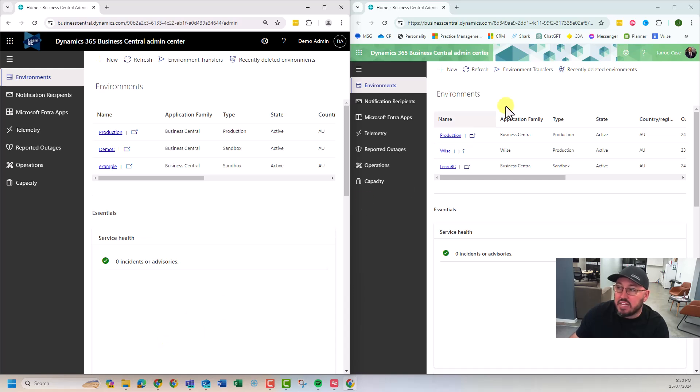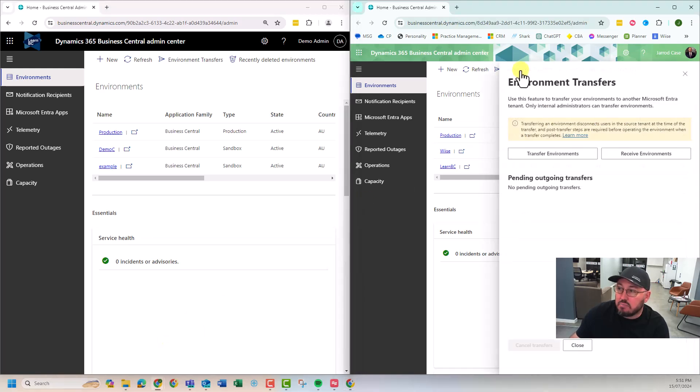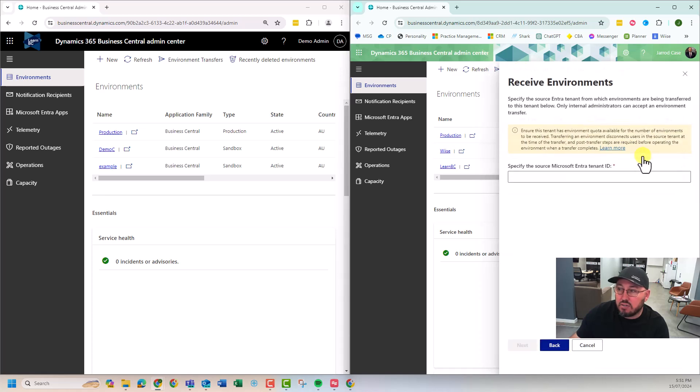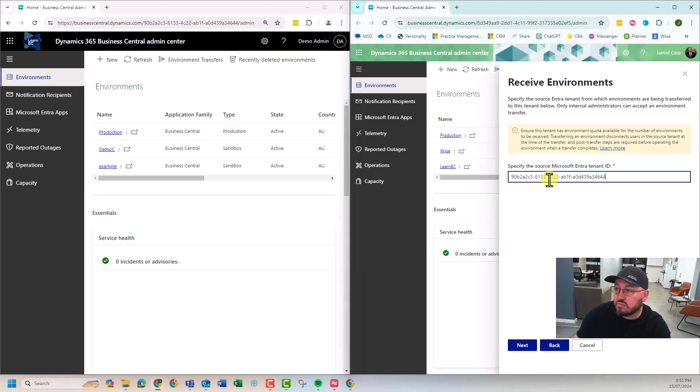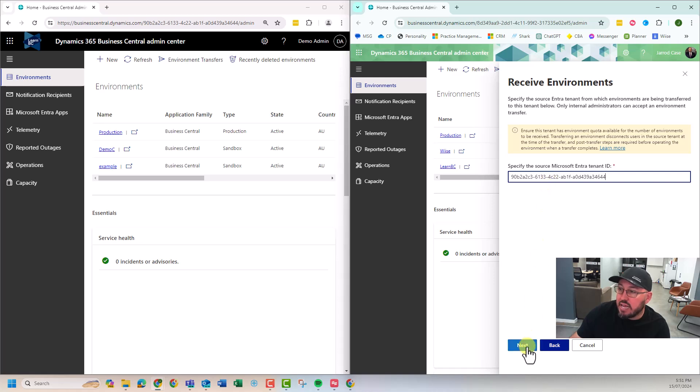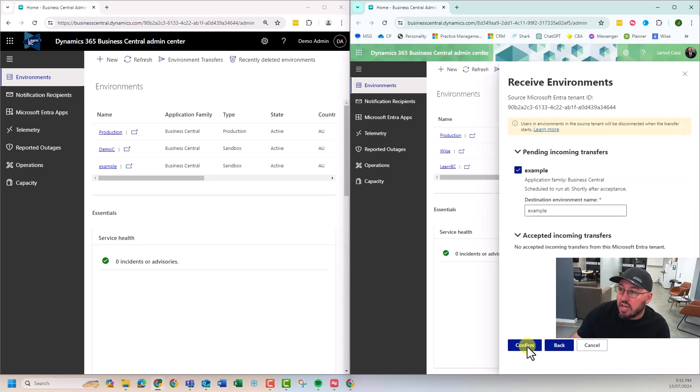Now on the destination, we need to do the same, but now we're going to hit receive environment and I need to enter my tenant ID from the source. There we go. We hit next. I've already got it here.